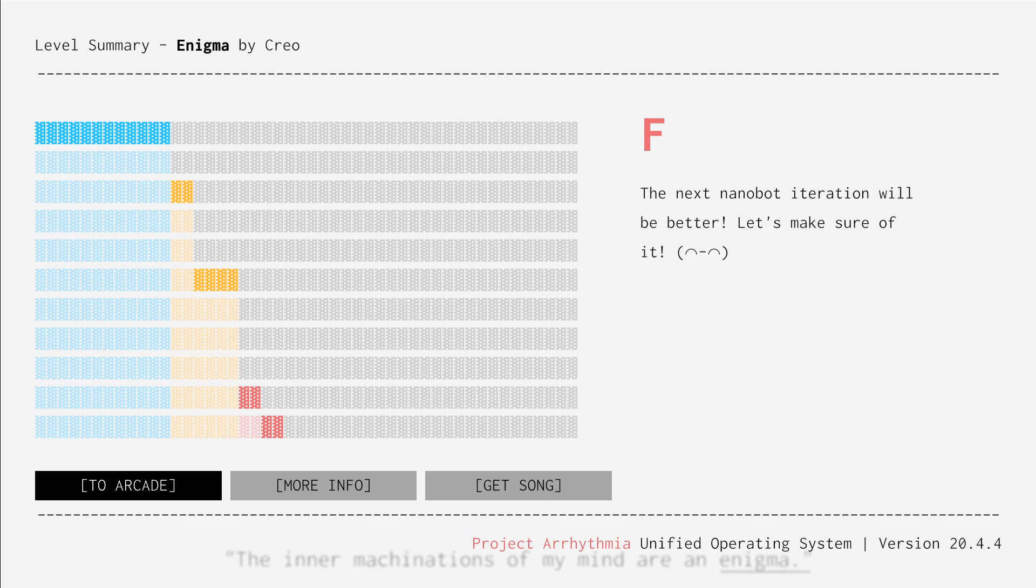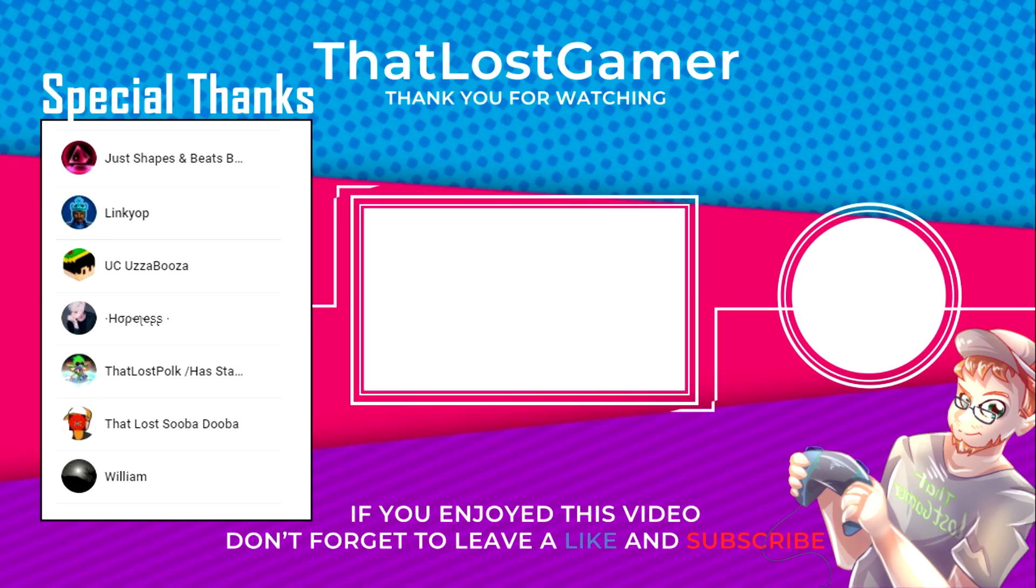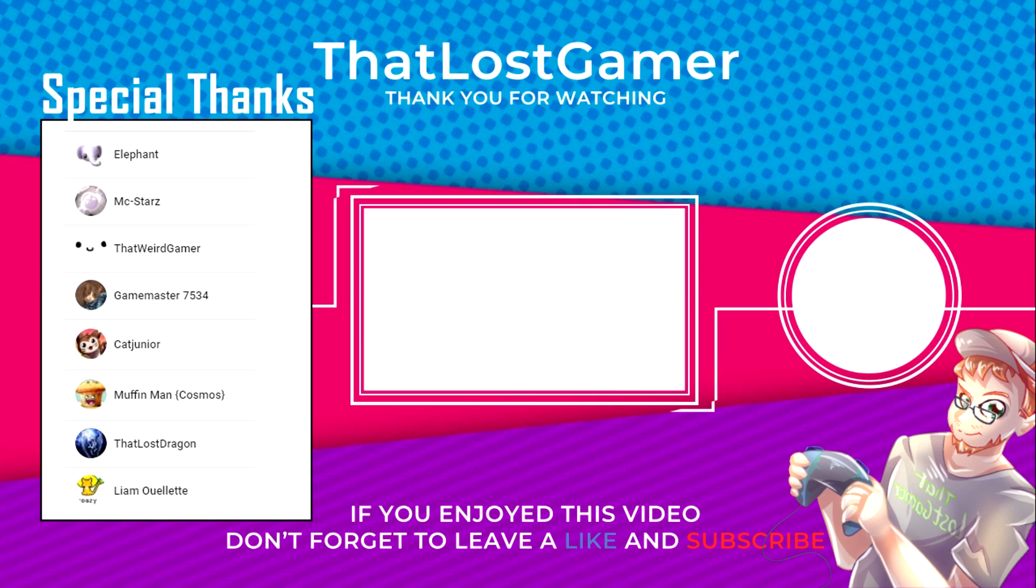So thank you all for stopping by. I hope you liked it, and I hope the audio is clear because I am trying out a new background noise remover, so I think you'll like it. I like it, everybody likes it. Thank you all for stopping by. Bye bye. I would like to give an extra special thank you to my tier 2 members: Just Sheeps and Beats, Barracuda, Cat Junior, and Muffin Man. Thank you all for the support, and thank you viewer for watching. Thank you very much. Bye bye.